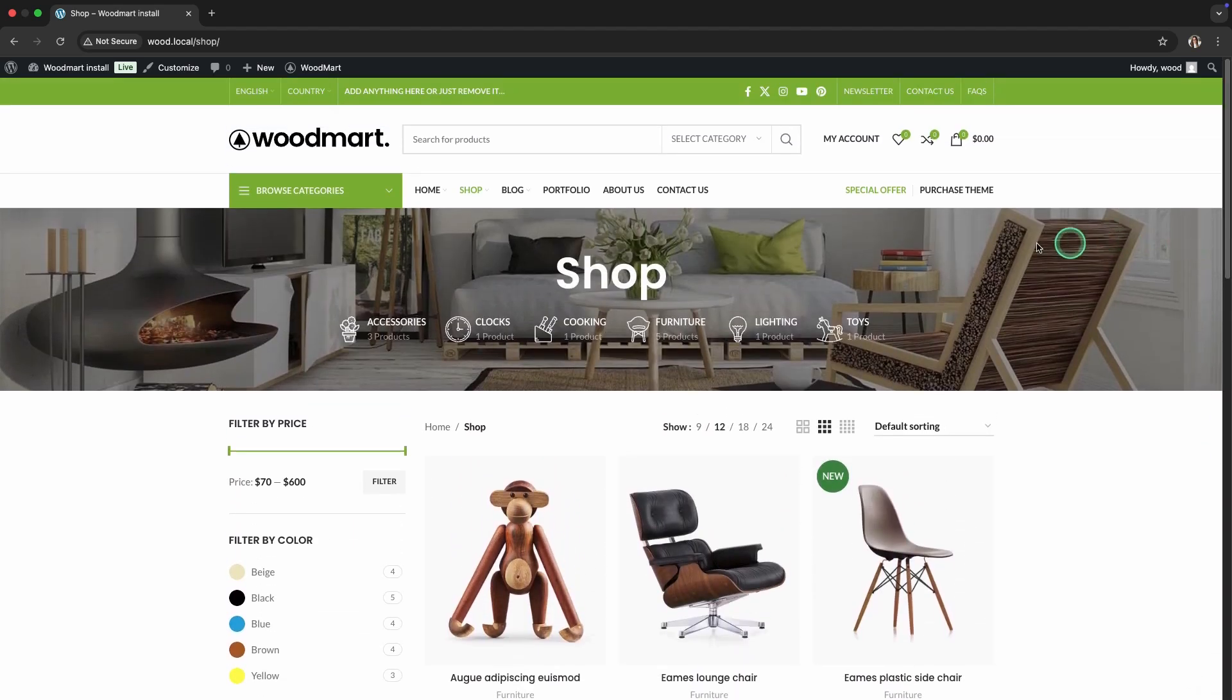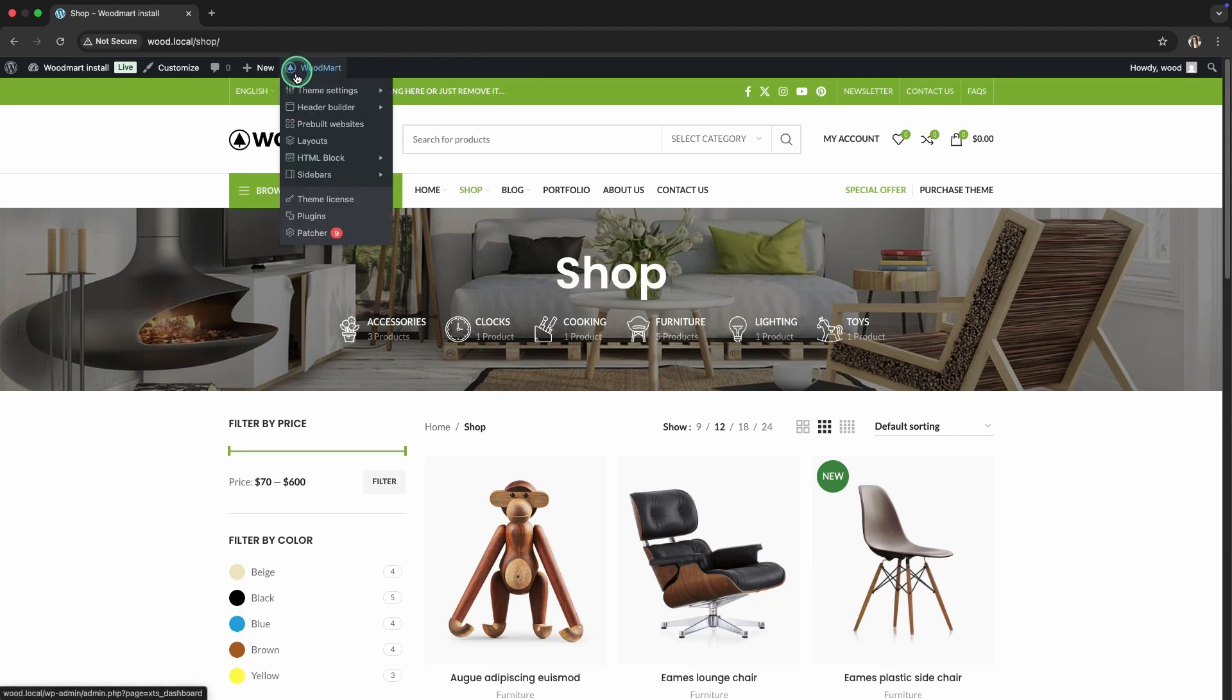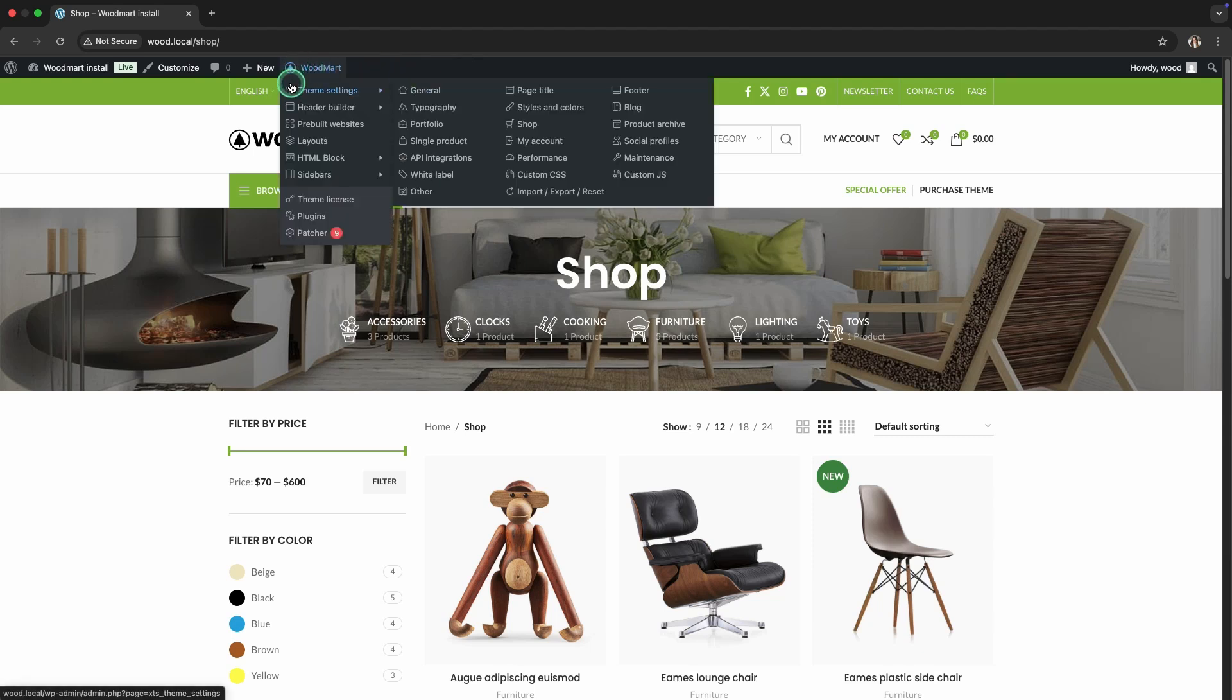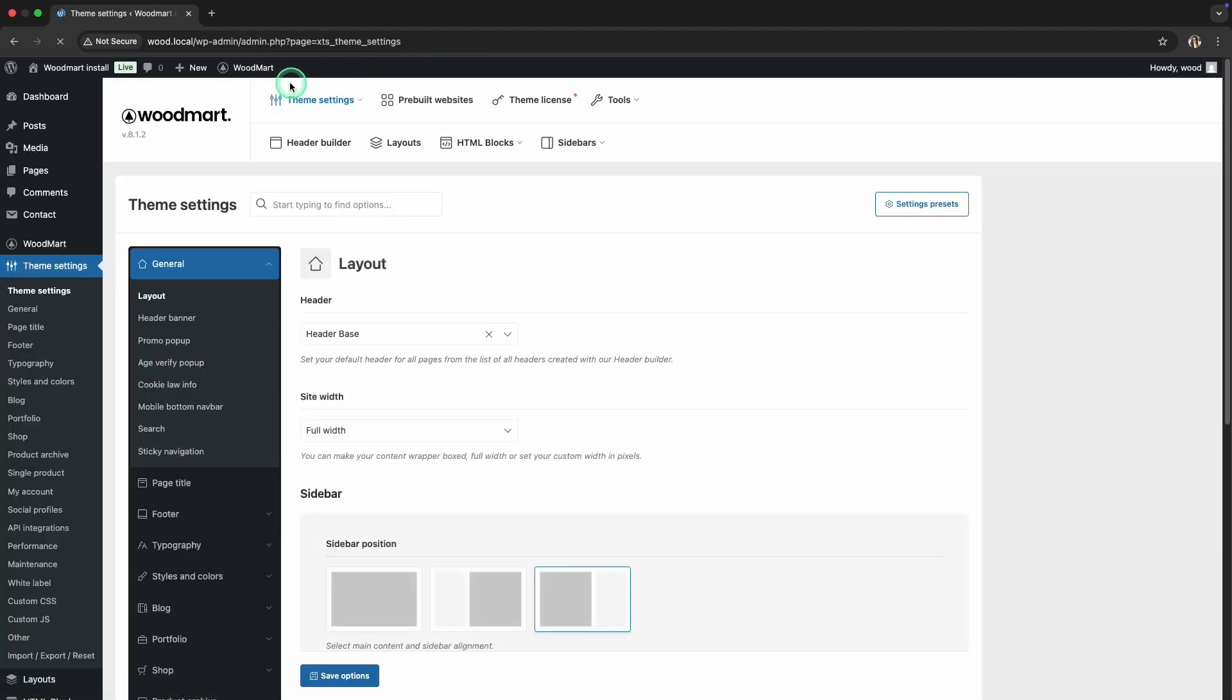Go to the settings located in the theme settings section in the top admin panel. Here you will find many options, but today we will focus on the settings that directly affect the appearance of your store page, primarily the product archive section.